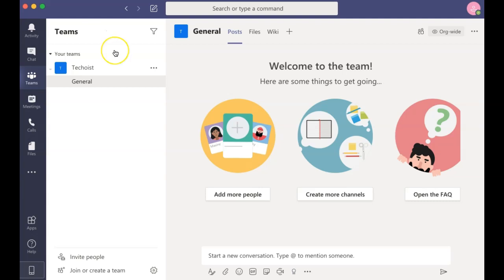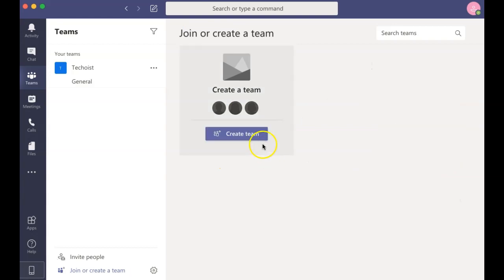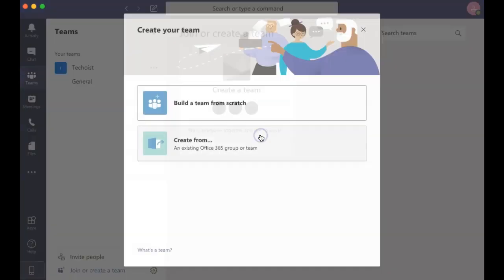To create a new team, select Join or Create a Team in the bottom left corner of the app. Then select Create Team in the tile.